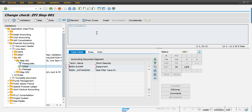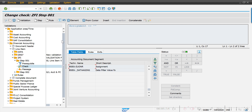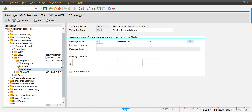Whenever the user leaves this assignment field blank, the system should throw an error message and the end user should not be able to move further. So I have to select the option 'not equal to', click on constant, give a space — blank — and hit Enter. The system will take this as assignment field not equal to blank.